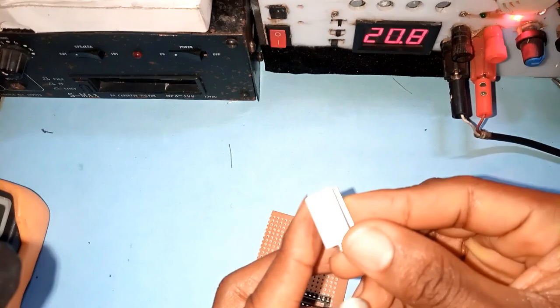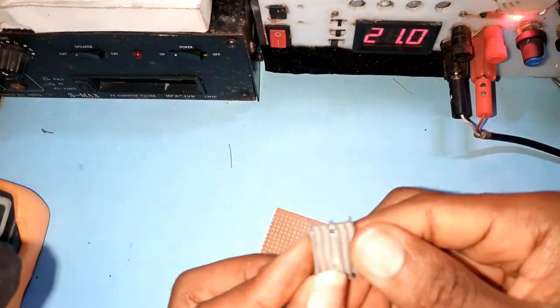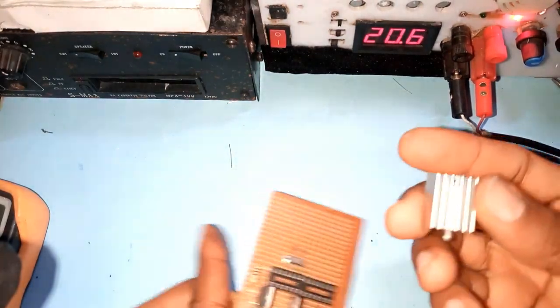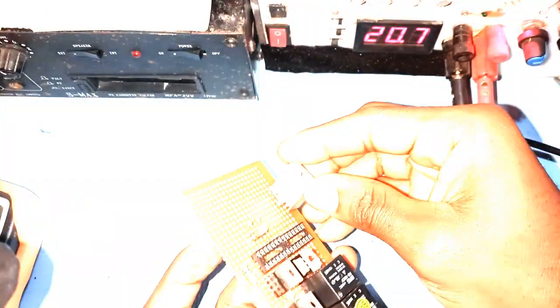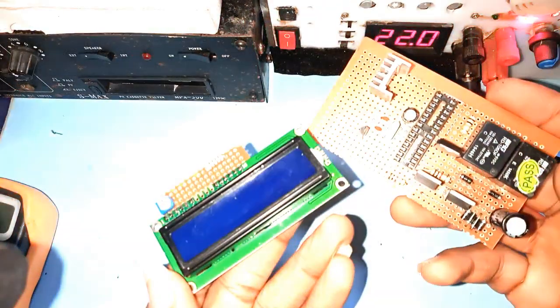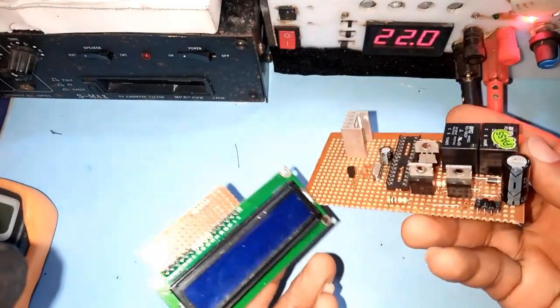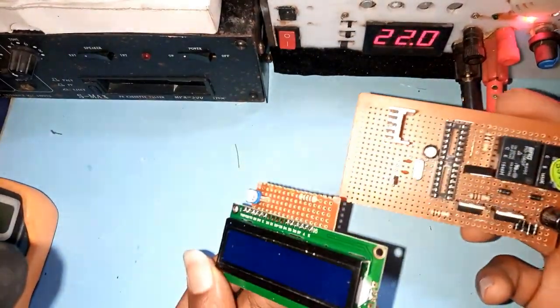I used the aluminum heat sink to absorb the heat applied to the thermistor. Next, I started working on the LCD display.